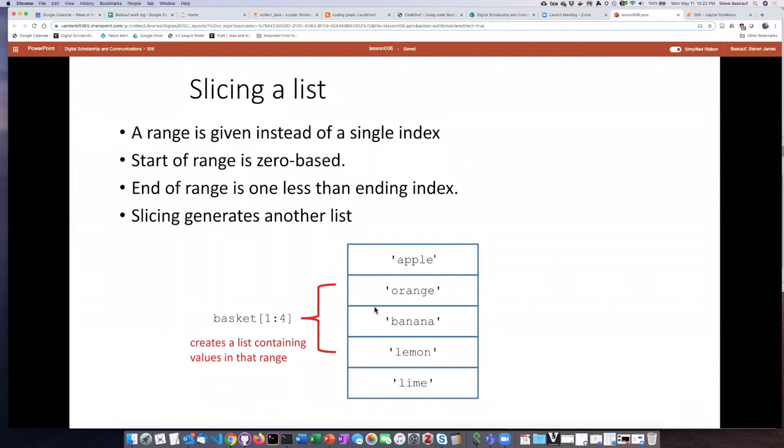The result of this slicing operation is itself a new list and so it's a new list object which could be assigned to a different variable.